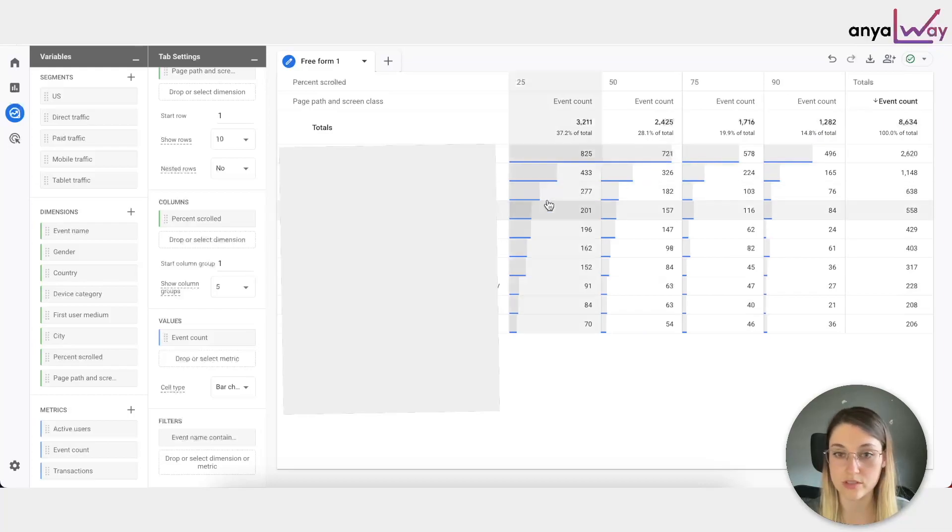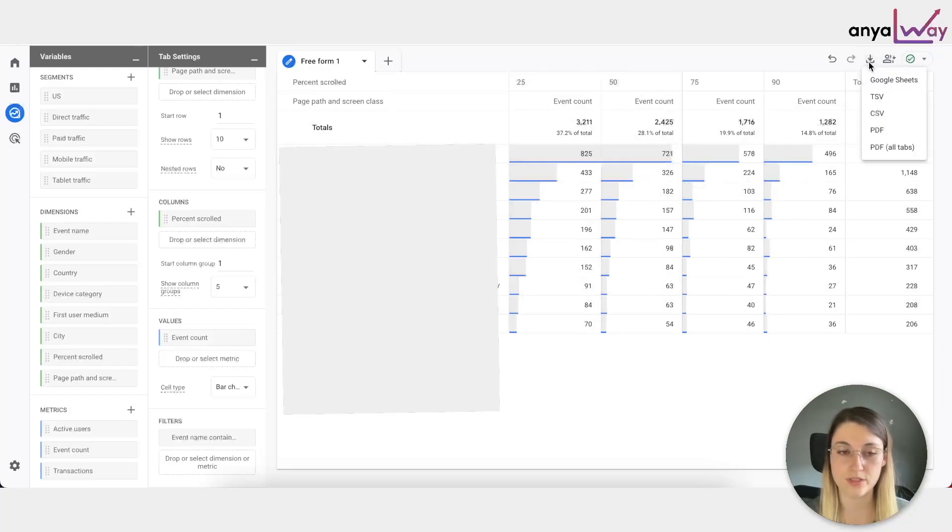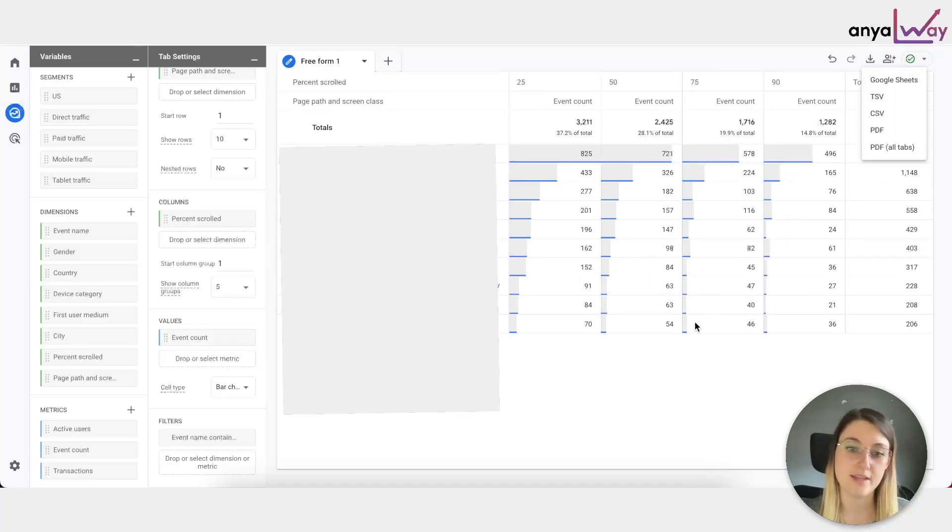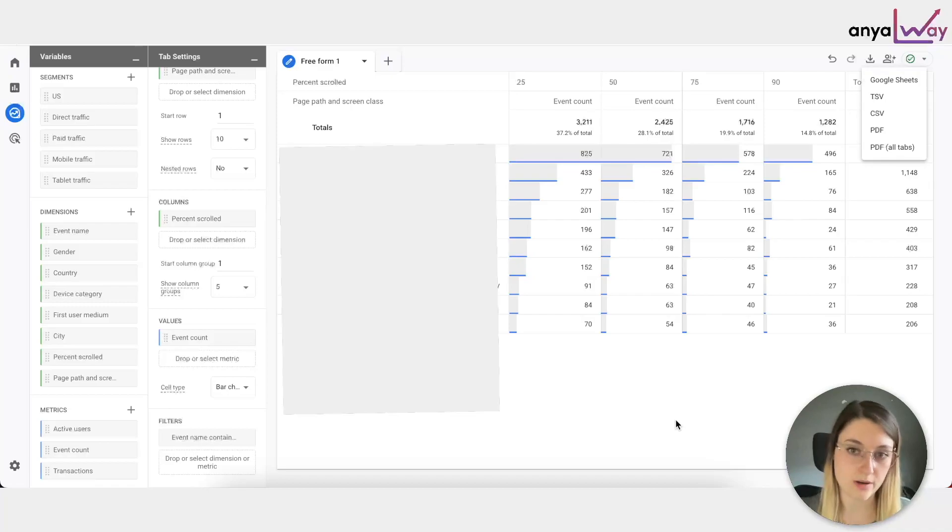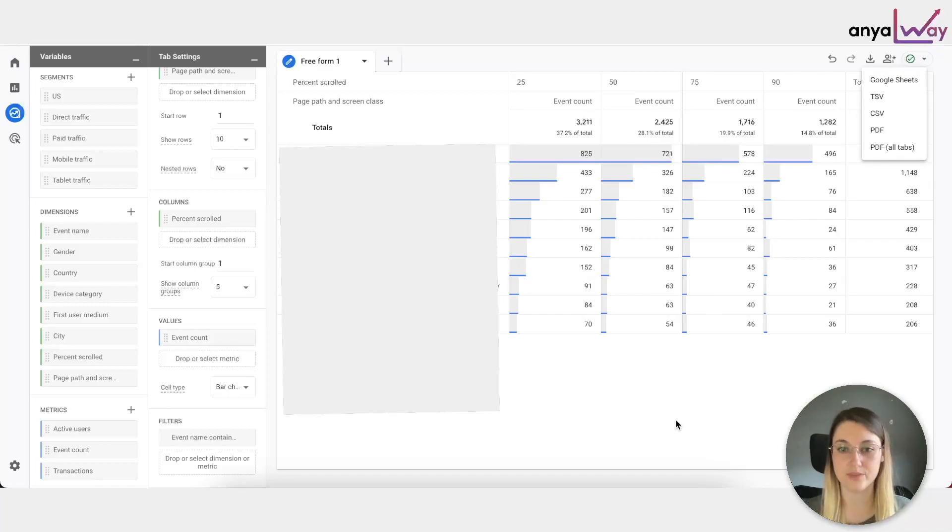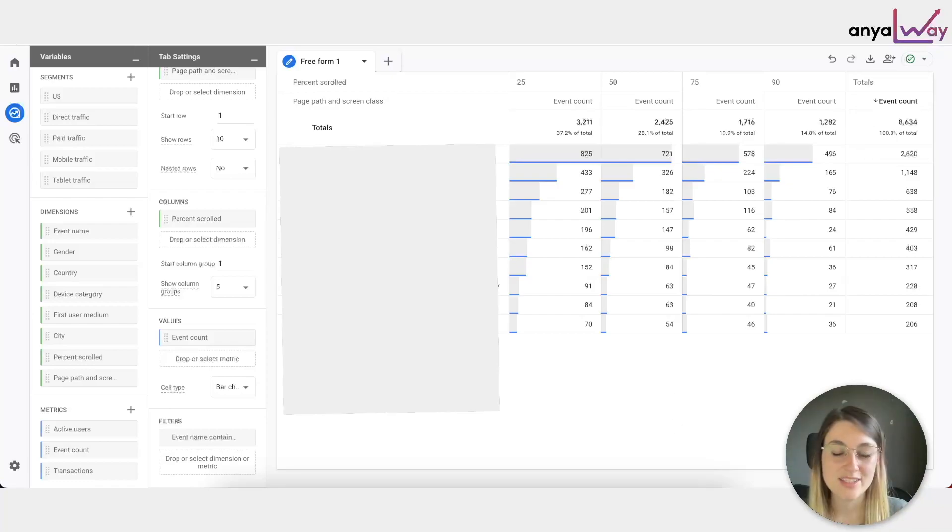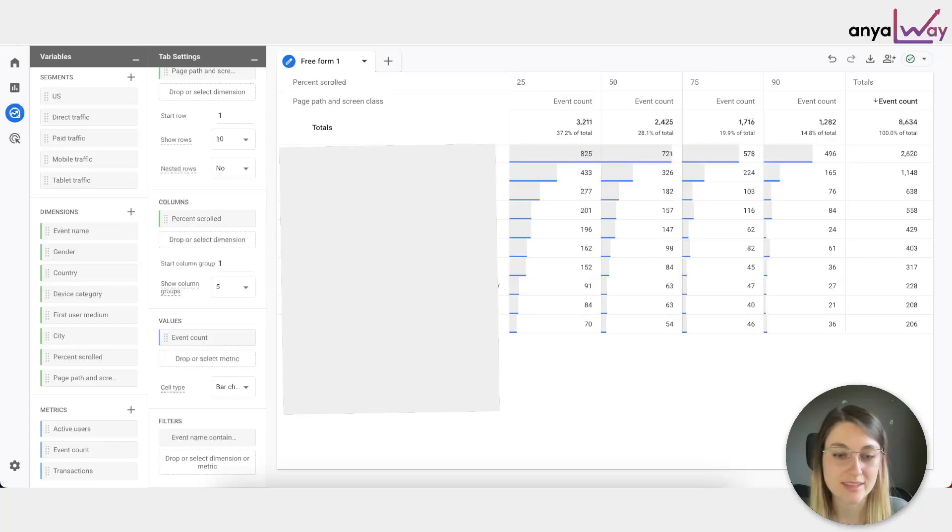So essentially what you can do is you can either look at this data as it is, you can also increase the number of rows, but you can also, if you want to do any further analysis, export it as a Google sheet or CSV file. And then you can start doing calculations of the drop-offs between the different percent scrolls for each page, and you can go crazy. As you can see, the exploration reports can give you much more granular data, so I would really advise to go through them and explore your data.